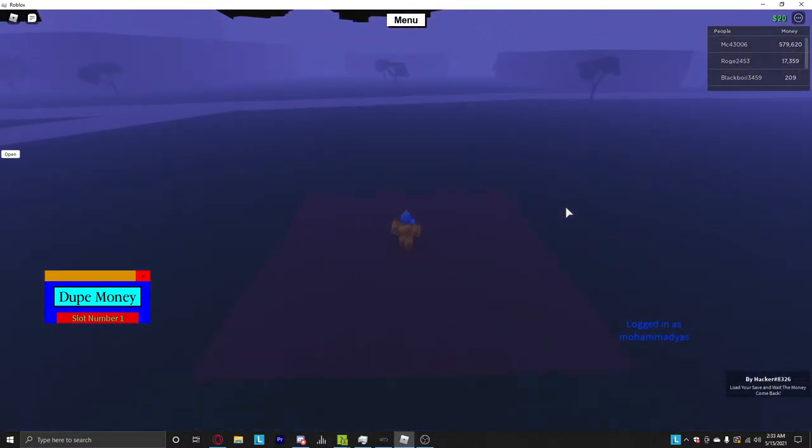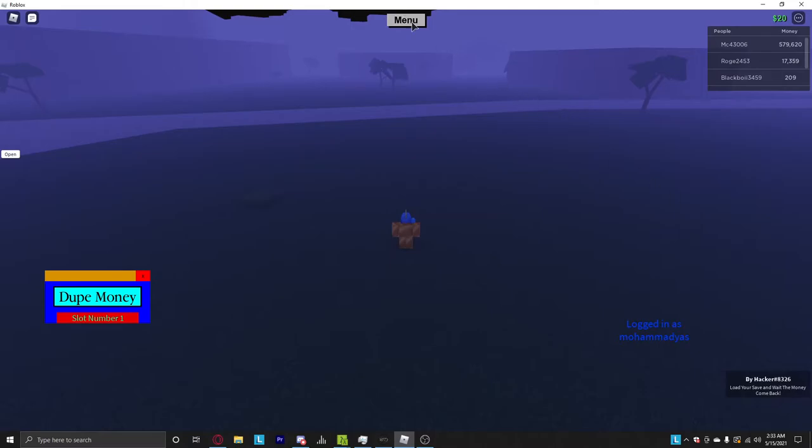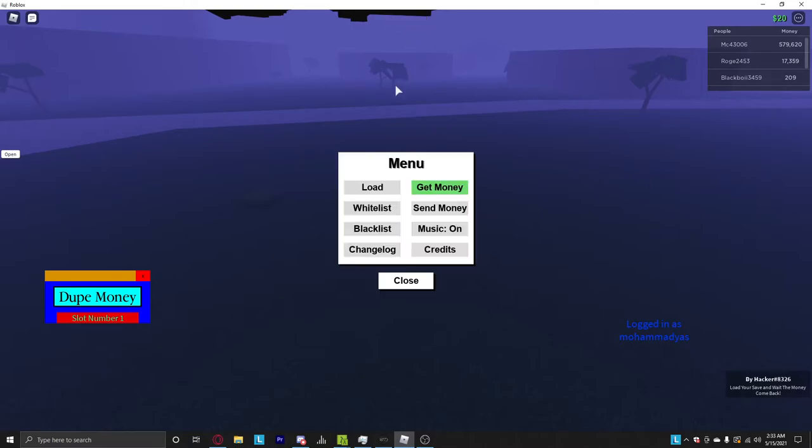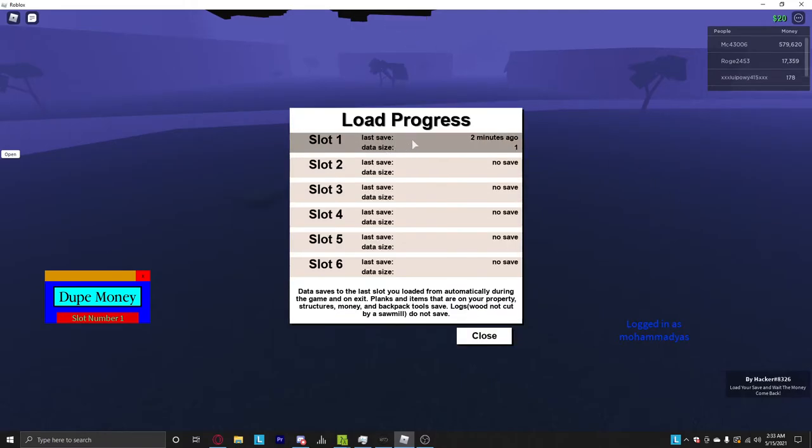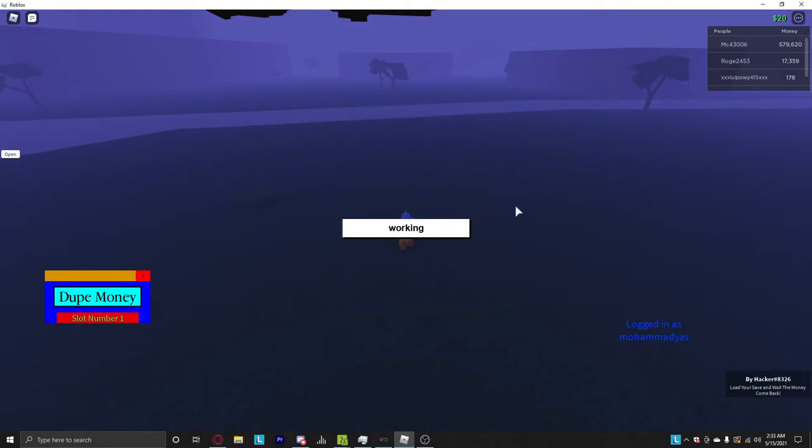So once that's done, you push disappear. And it says load your save and wait for the money to come back. You press menu, load, whatever slot you chose in here. Press it, load some on.